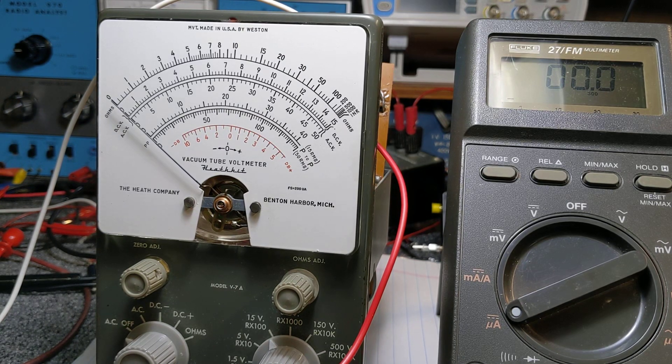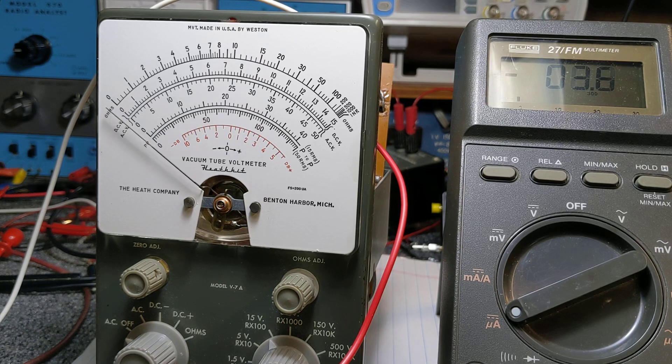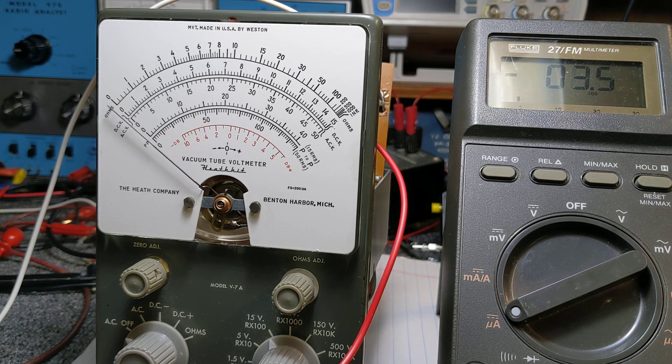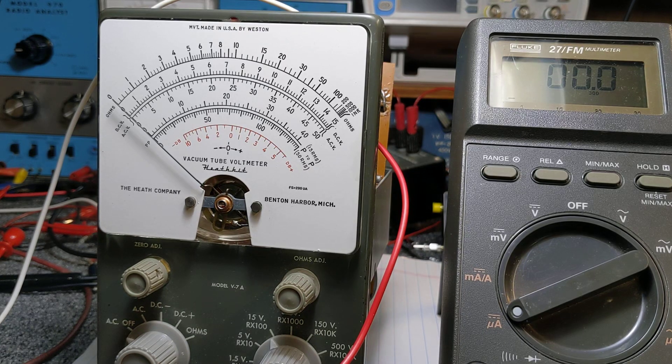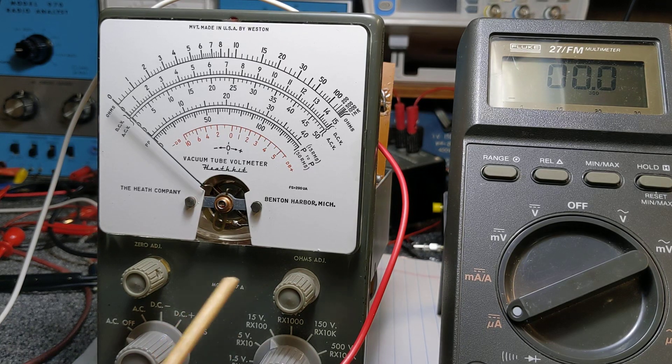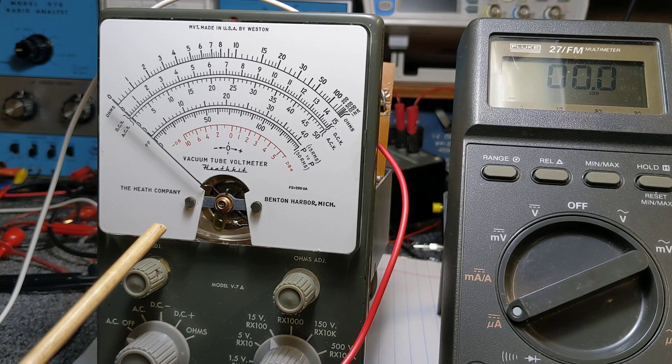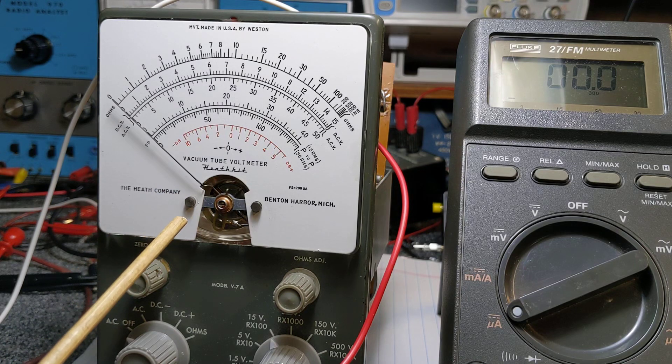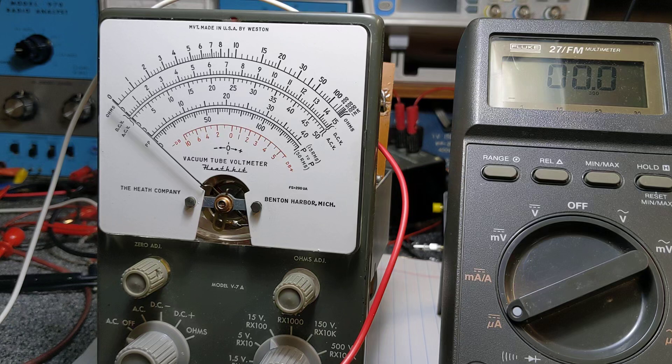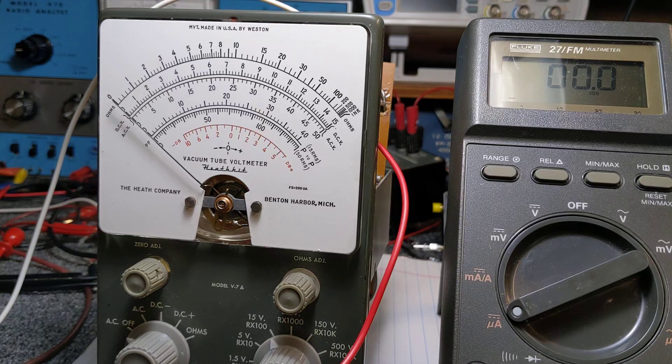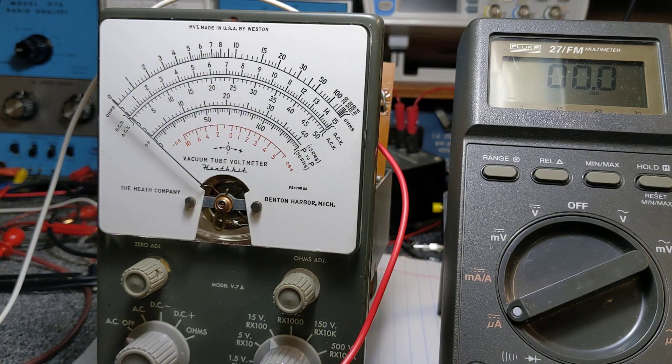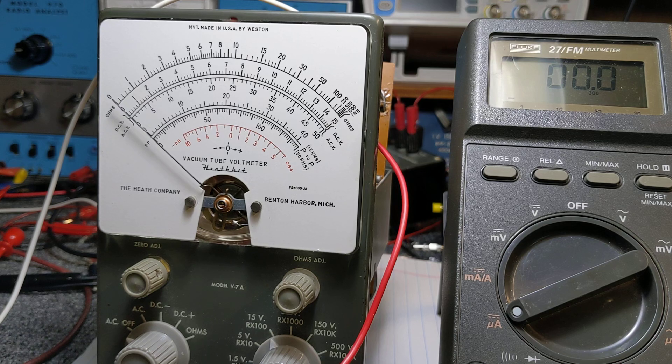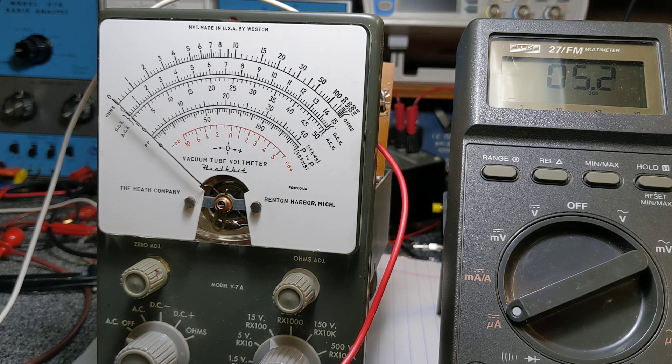But if you watch, when I blow on it, the meter's free. It's not sticking. So I have a feeling there's something electrically wrong with the meter movement. I've taken care of the balance. We know that I've balanced this out the way it's supposed to be. The meter's not sticking in any way.